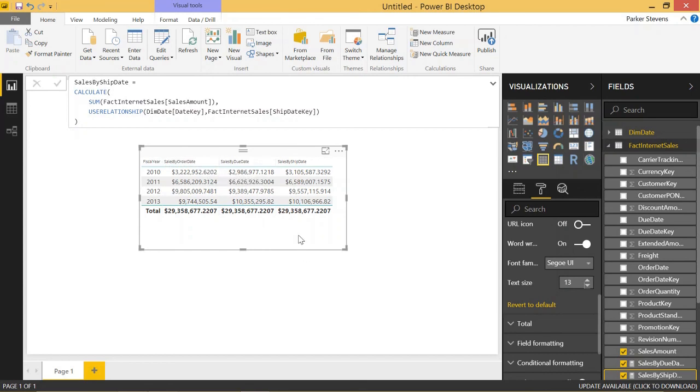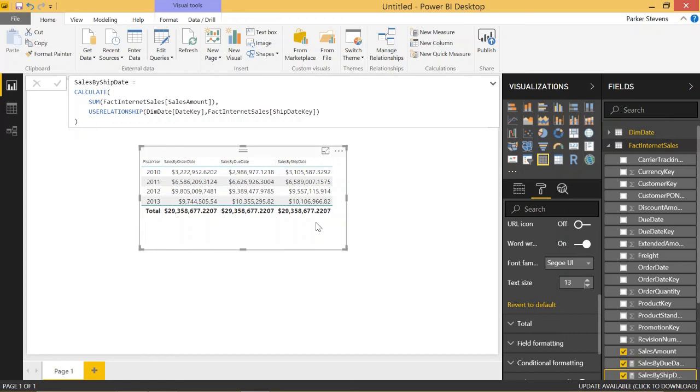So USE RELATIONSHIP is very, very useful because we really can only have one active relationship between tables. If you have a pretty complicated table structure, you might see yourself wanting to join on multiple columns. And USE RELATIONSHIP is a really good way around the limitation to only have one active relationship. So if you like this video and you learned something today, go ahead and click the subscribe button and the bell. And I will see you in the next DAX for Power BI video.